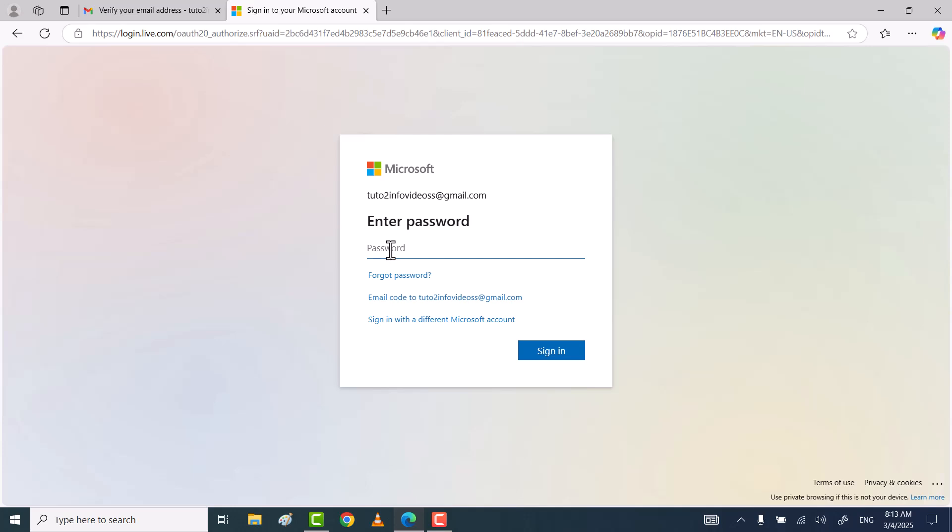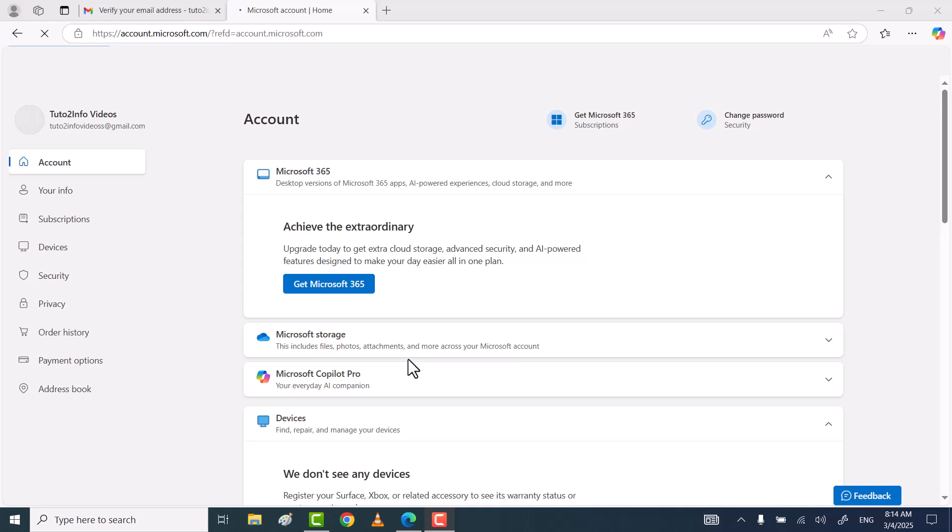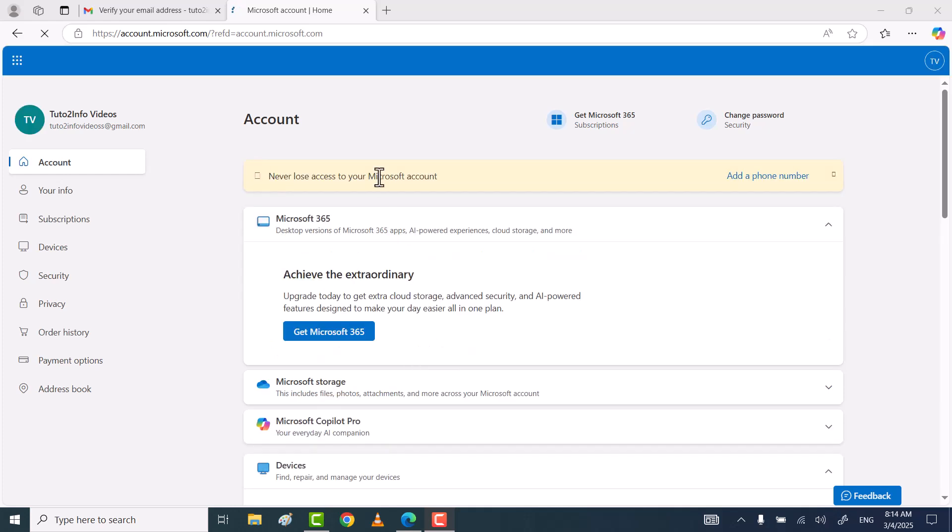Type your Microsoft account password and then click sign in. That's it! Through this quick and easy way, you can create your Microsoft account on Windows laptop or PC for free.